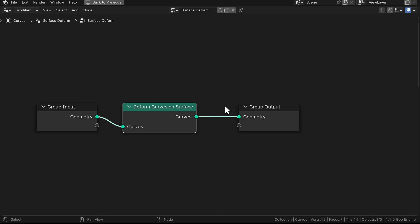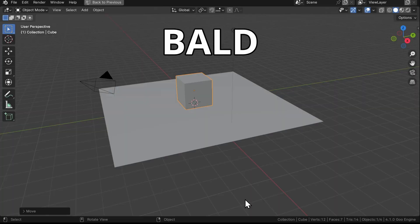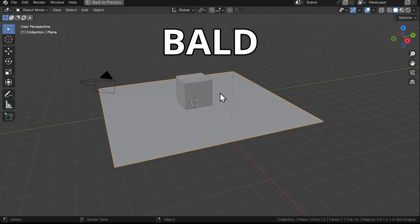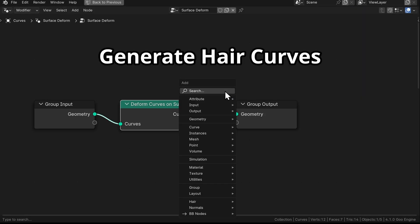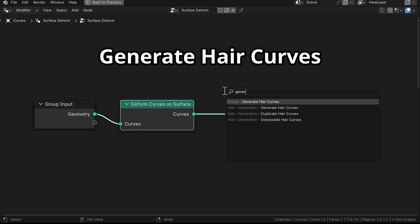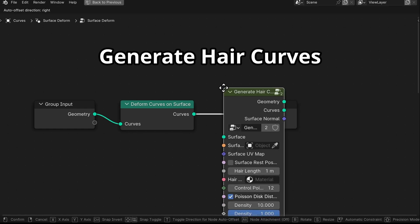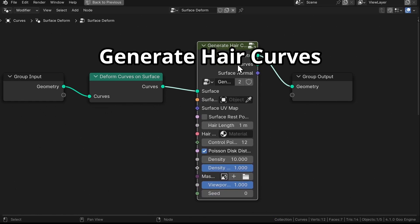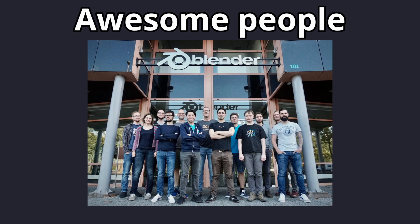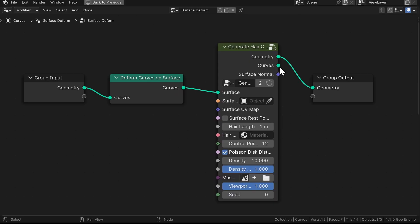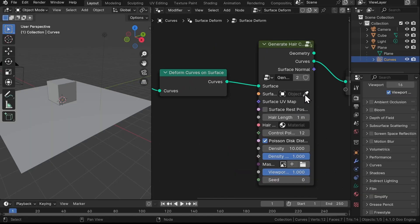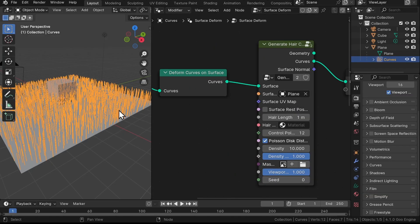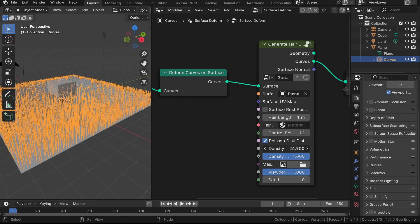This little guy ensures that the hair sticks to the geometry even after we deform the mesh. But right now our plane is pretty much bald, so we're gonna add another node called Generate Hair Curves. This nifty node group came from the team behind Blender because they wanted to make hair curves easier to use. Plug the curve into the output and grab that eyedropper to select our plane.